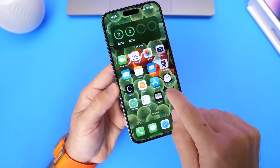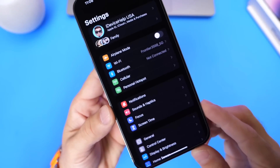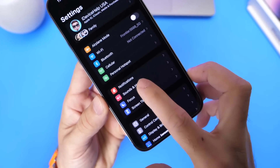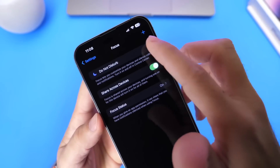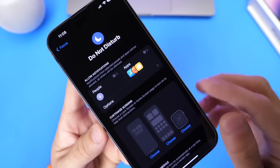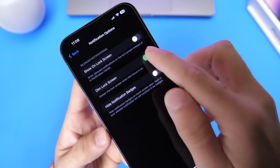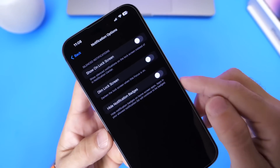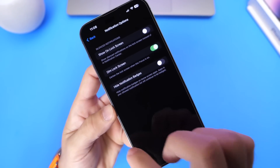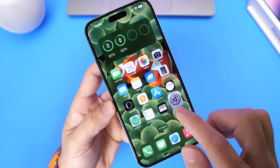Let's go into settings to show you how easy it is. You want to go into the Focus options, and we're going to go into the Do Not Disturb options right here. Under Do Not Disturb, we have additional options. You want to make sure you enable this option right here — Dim Lock Screen. What this will do is completely dim the lock screen when you enable Do Not Disturb.